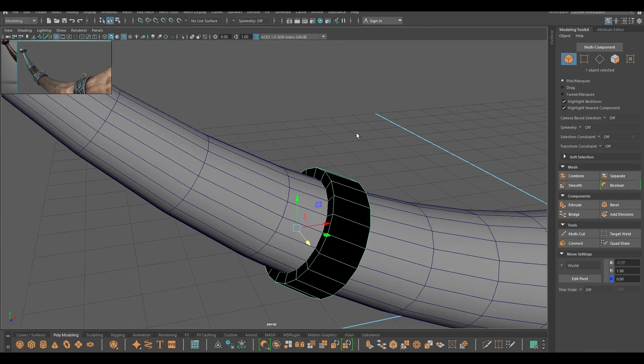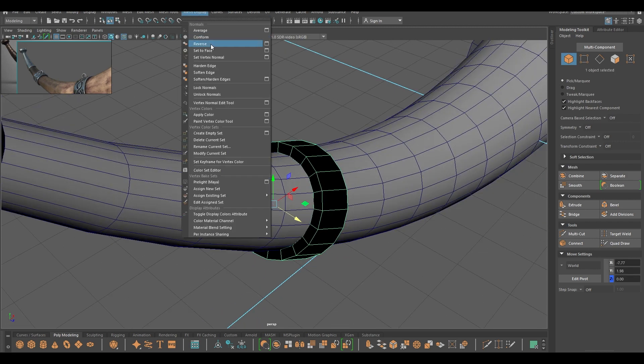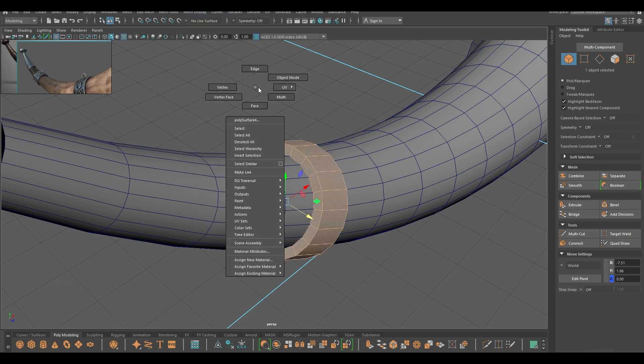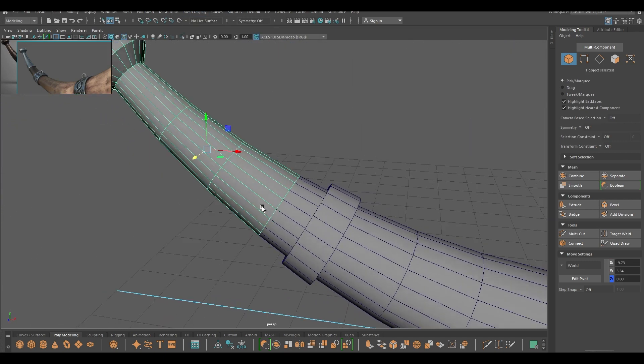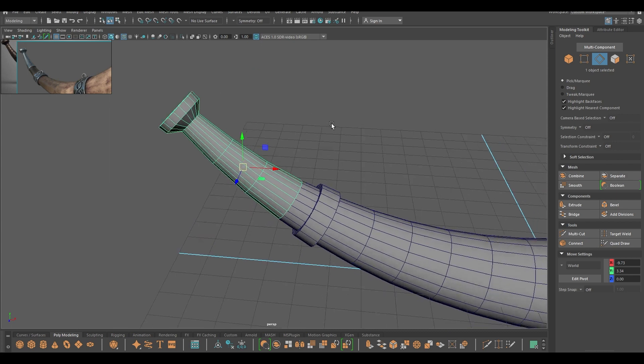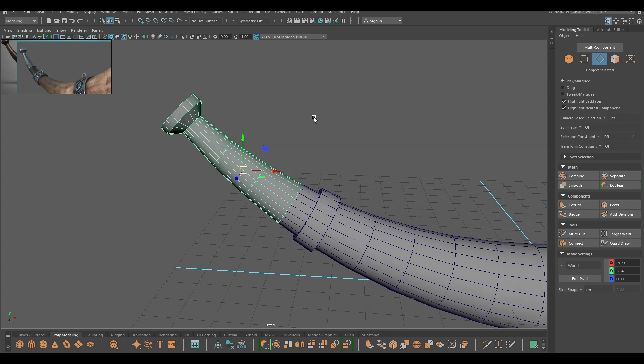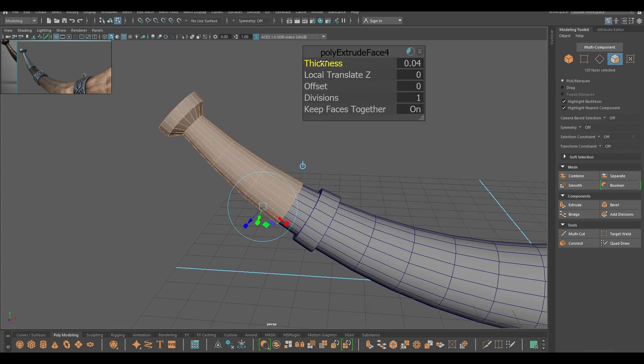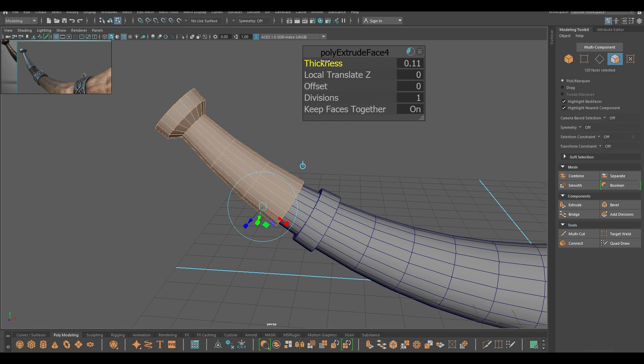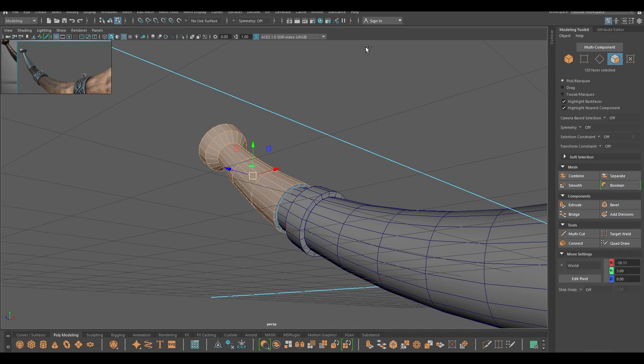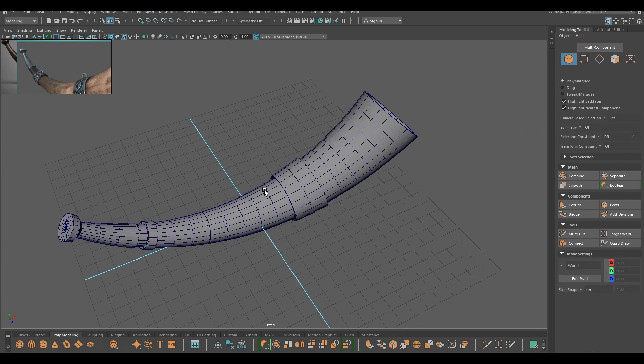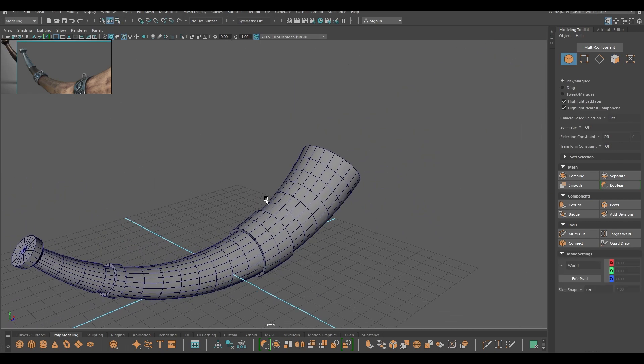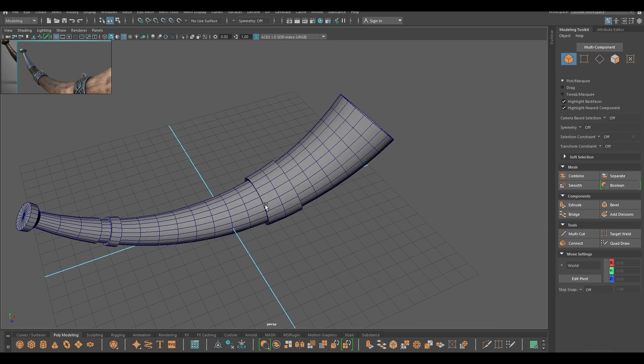To remove these reverse normals, you can go to mesh display and select this reverse, and now we are done. So to add some thickness in this part, you can extrude this. Add some thickness like this, and we are done with our horn.